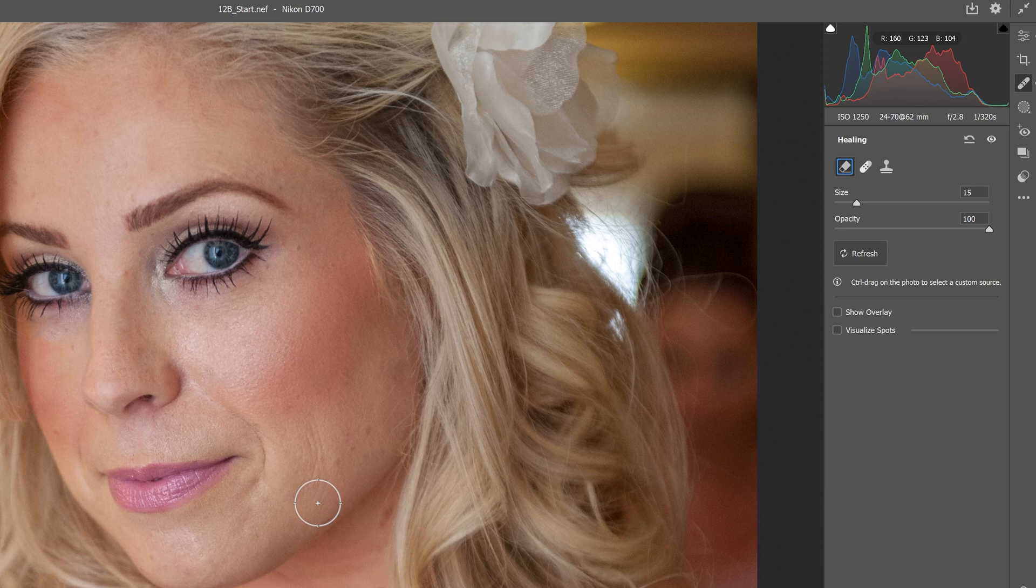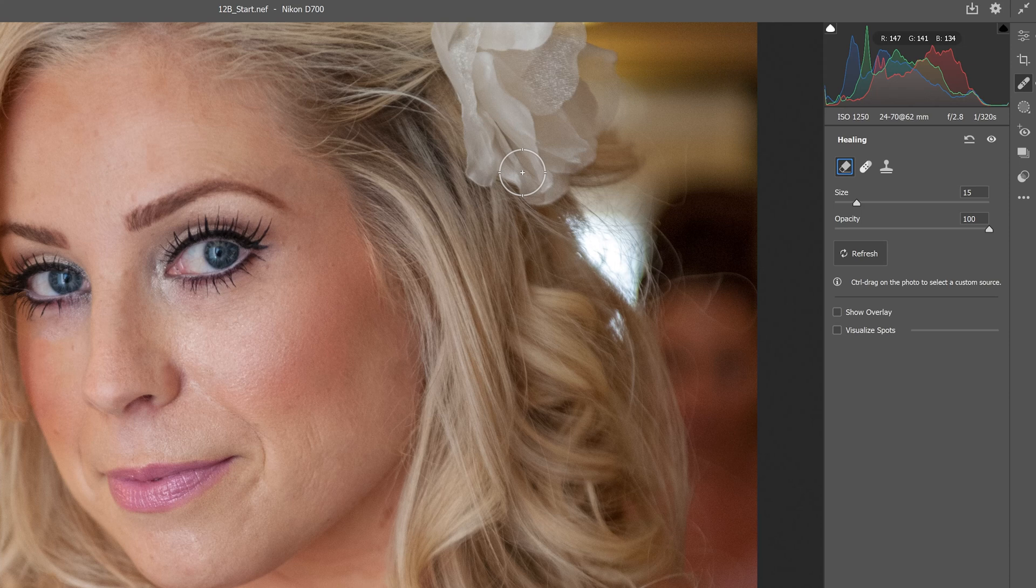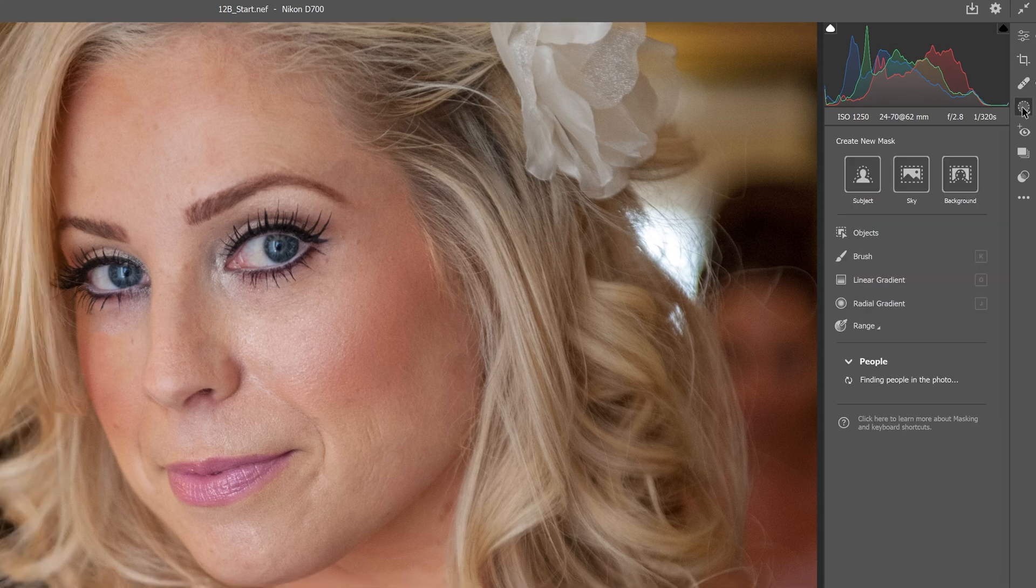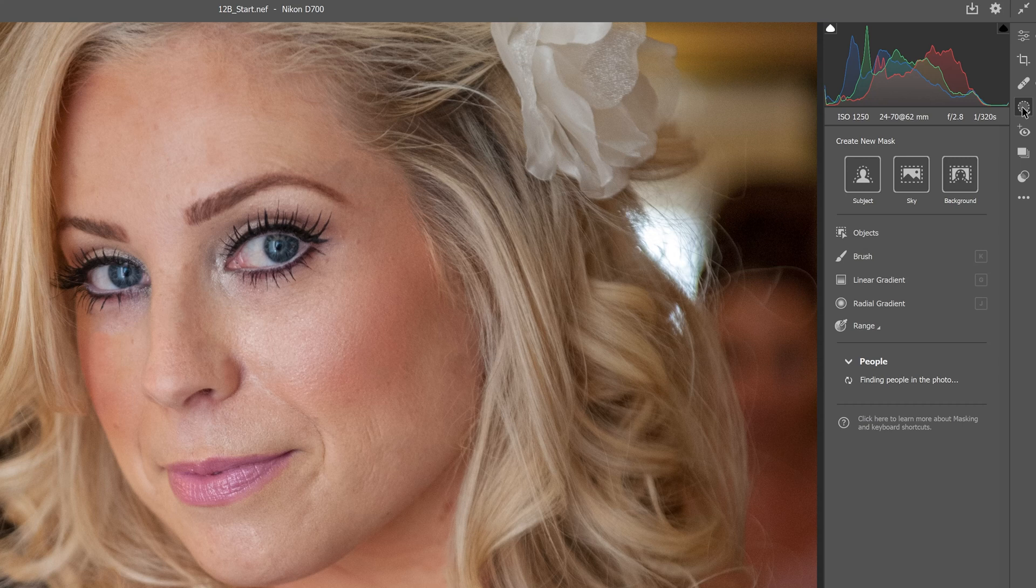Now we're going to enhance the face with masked adjustments. Masks are changes that are temporarily done, not permanently damaging the file. We'll make sure we can see the eyes. If not, you can use the space bar to navigate. Clicking the masking icon, shortcut is the letter M, we'll click the brush icon.